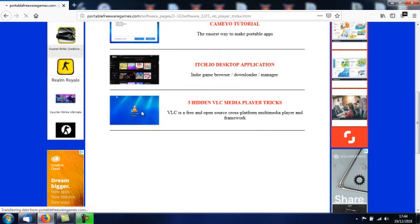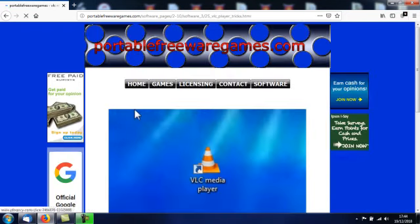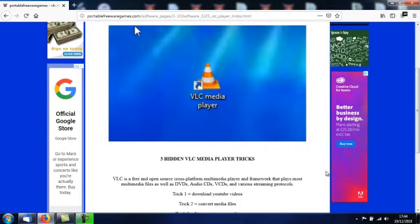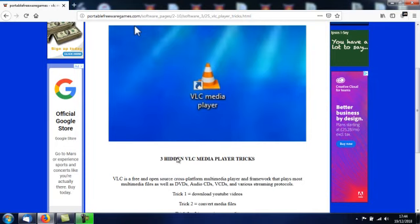When you click on that image, that will take you to the download page and also the tutorial page. The name of this video says it all really: 3 hidden VLC media player tricks.